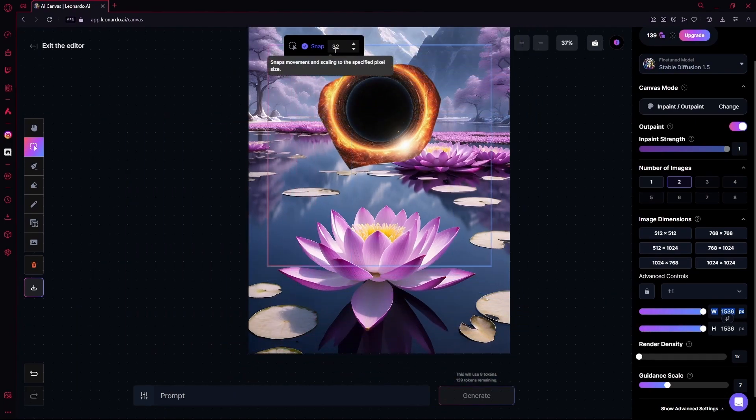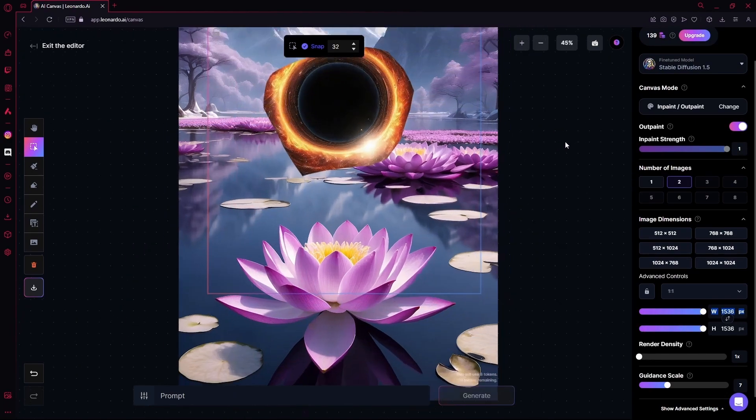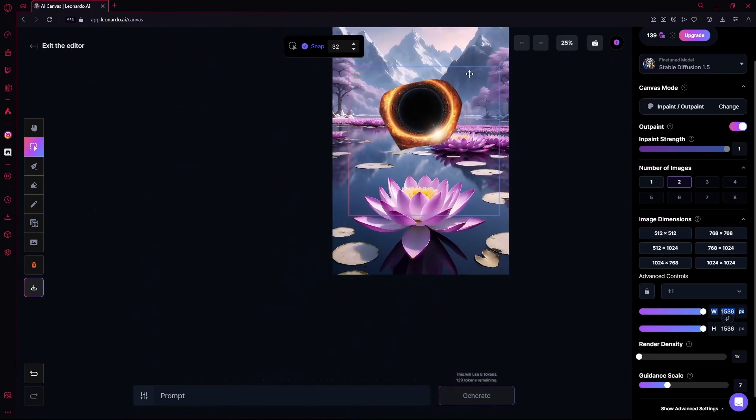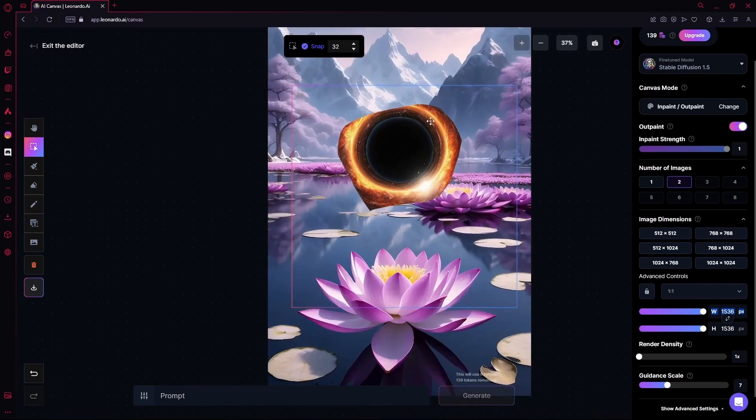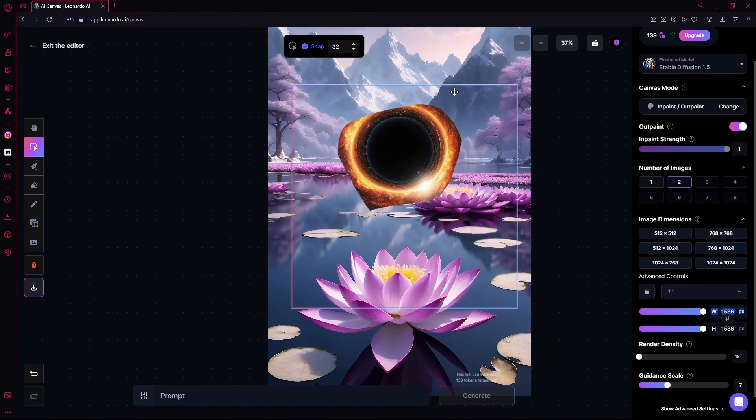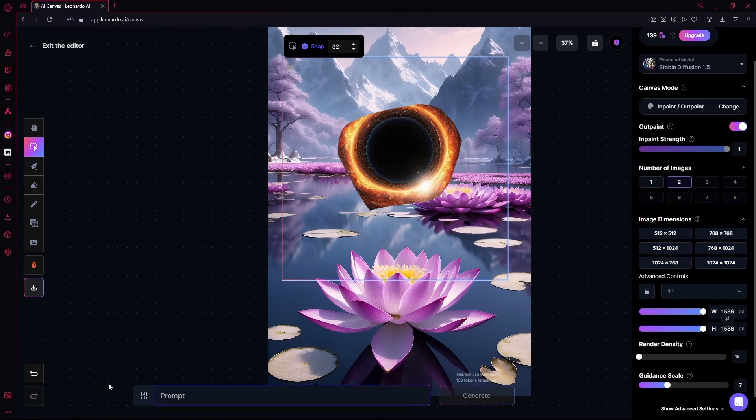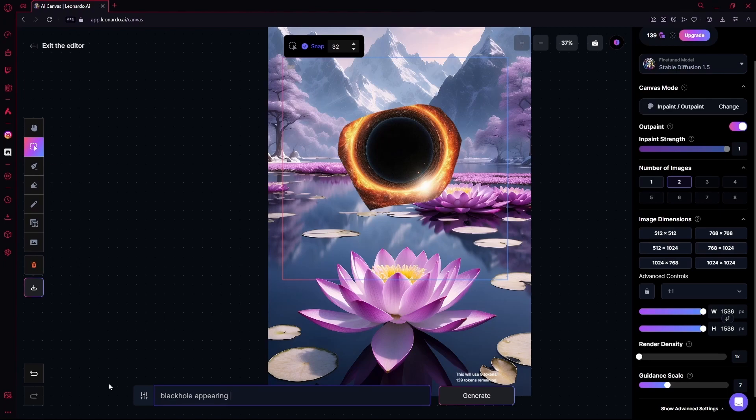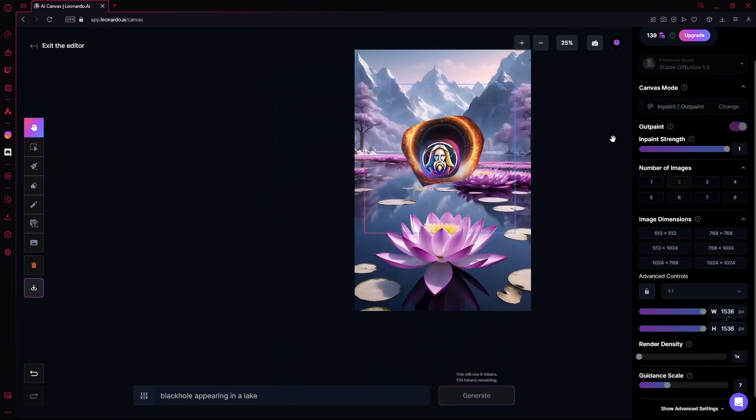And then you're just going to hover it over the part of the image that you want to change. And then you're just going to hit generate while this is over there. This is going to take a while. So once it's done, it will give you a number of images that you can select from.